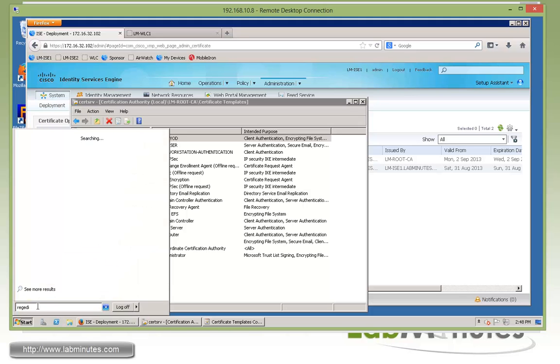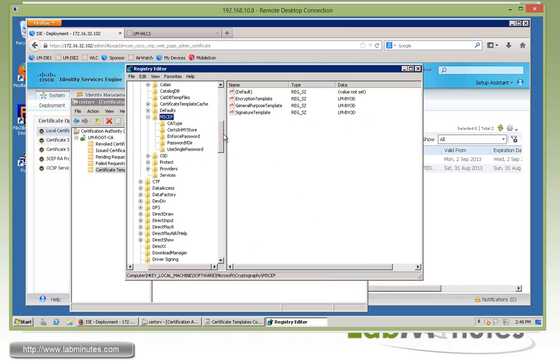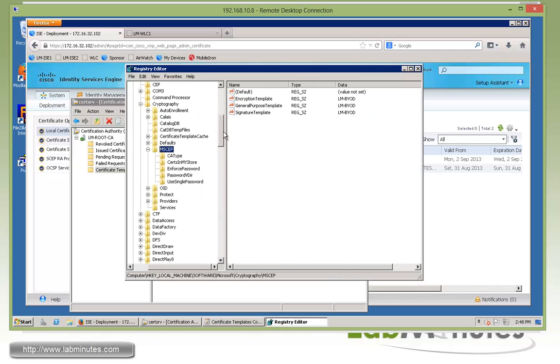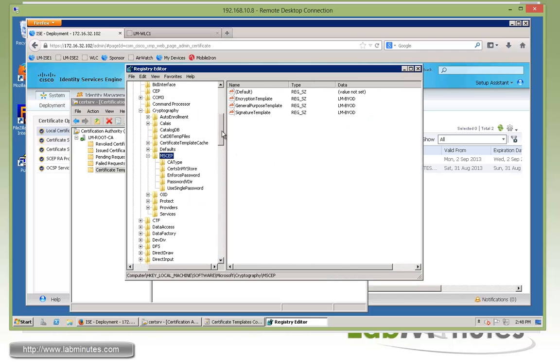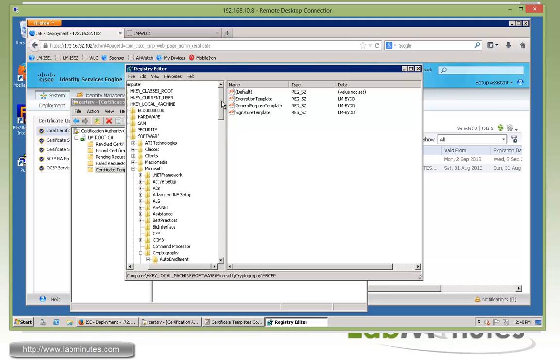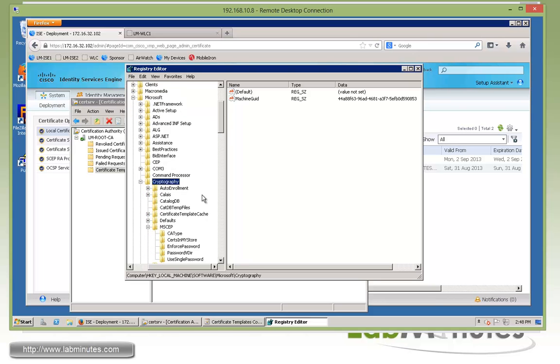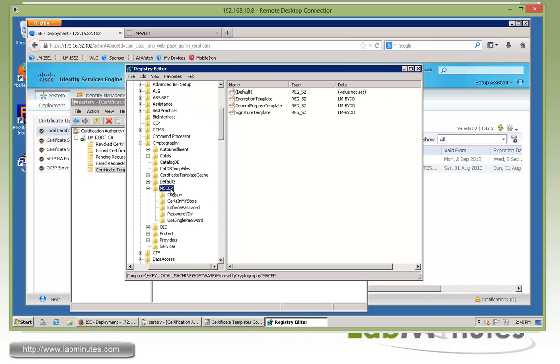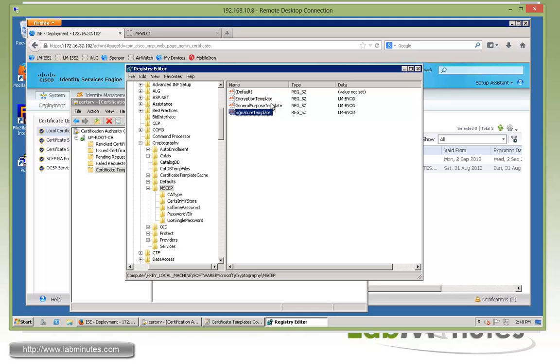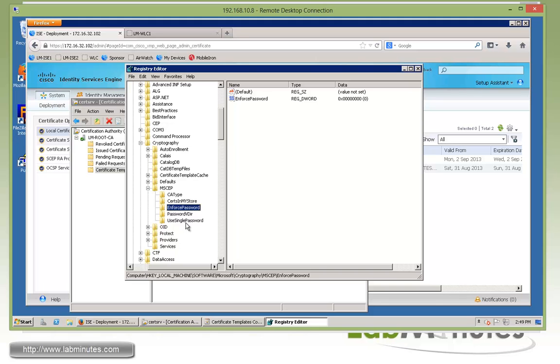The next thing you need to do and please don't forget is to modify your registry. Bring up regedit, since it's defined as part of the registry which certificate template you want the server to use as part of SCEP request. Follow this tree: local machine, software, Microsoft, cryptography, MSCEP. Here we have three registry keys. For the most part, we can point them to the template we have, which is LM-BYOD. Make sure you have enforce password set to zero as well as using single password set to zero.